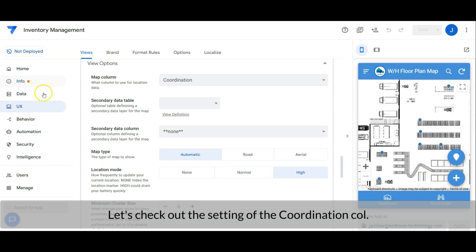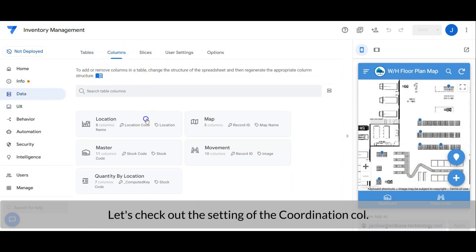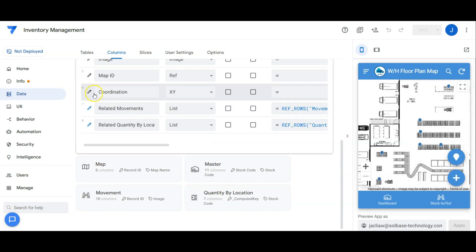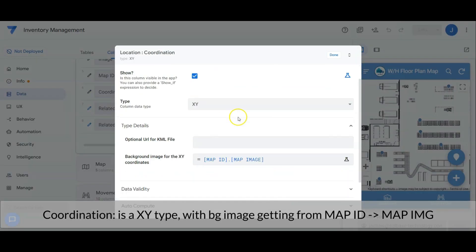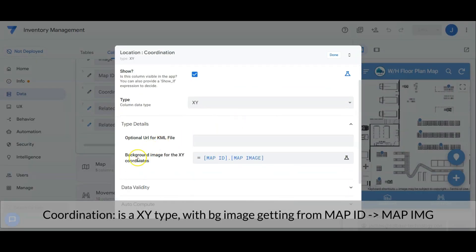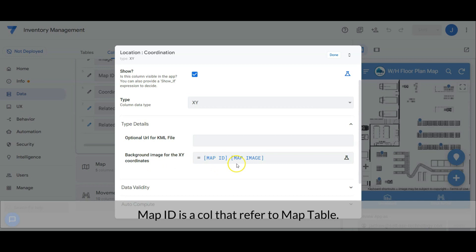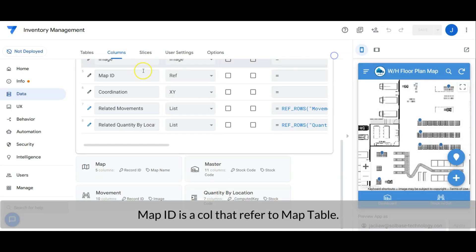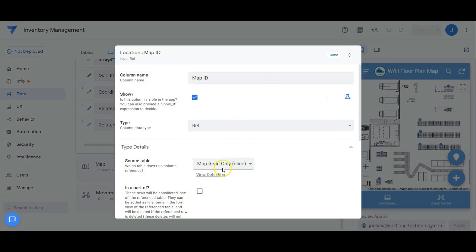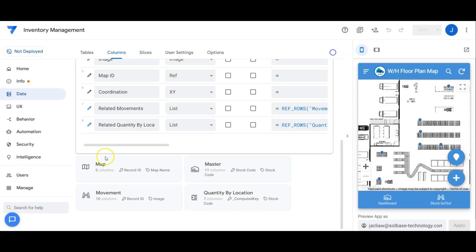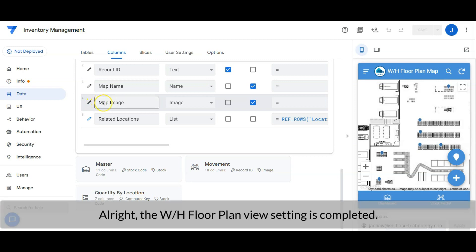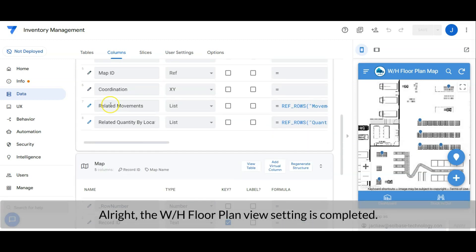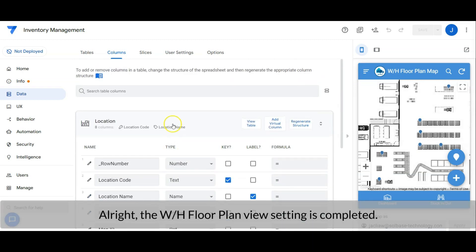Let's check out the setting of the coordination column. Coordination is an XY type with background image which getting from the map table. Map ID is a column that refers to map table. While the map image is an image column in the map table which kept the floor plan. Alright, the warehouse floor plan view setting is completed.